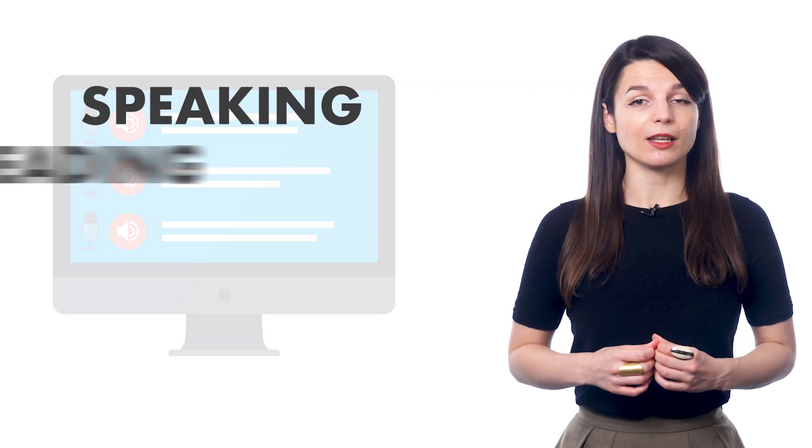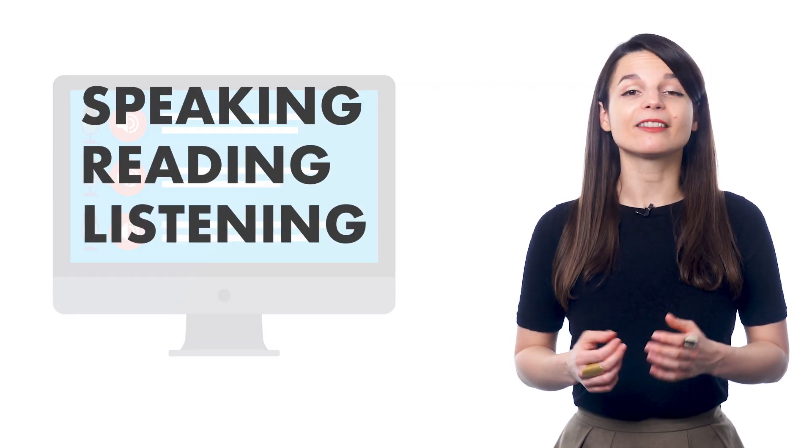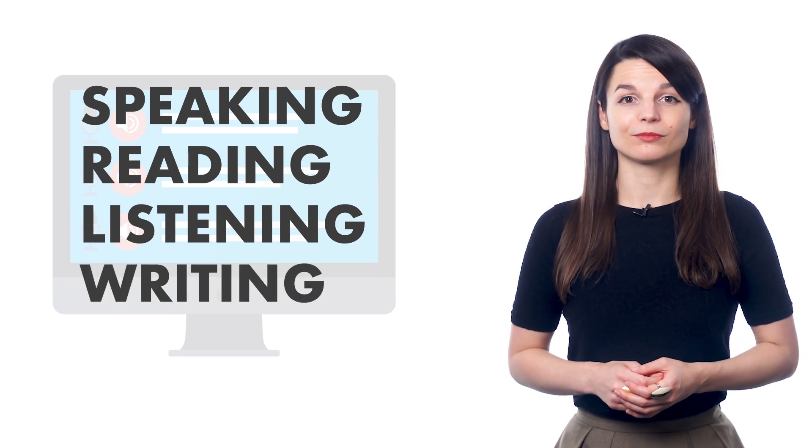And you can also use it to perfect your speaking, reading, listening, and writing skills.